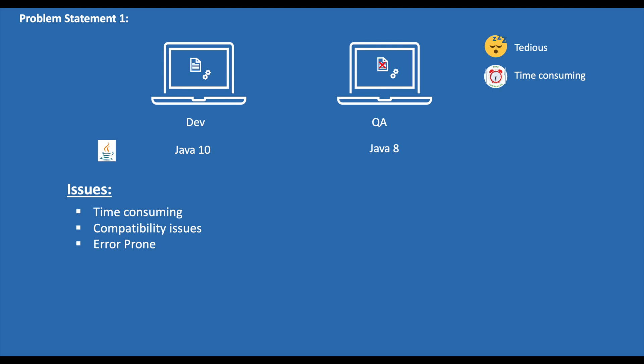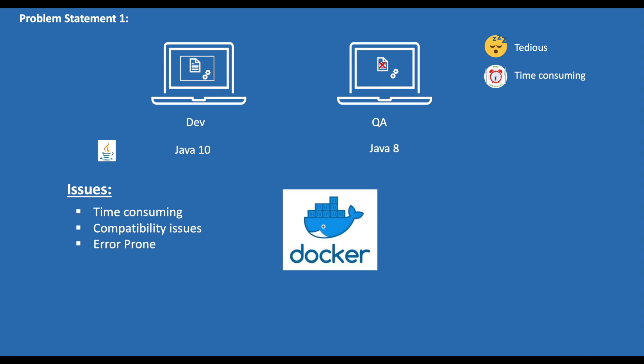So what's the solution to this problem? What if there's a way to ship the dependencies along with the application? Is that possible? Yes, that's where Docker comes into the picture. Docker packages the application and the dependencies required to run the application into a single bundle and ships it to the target environment. In the Docker world, we call this bundle an image.